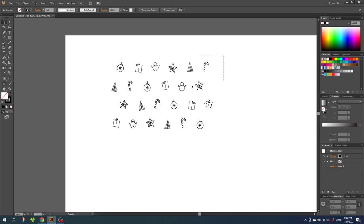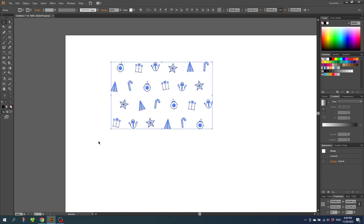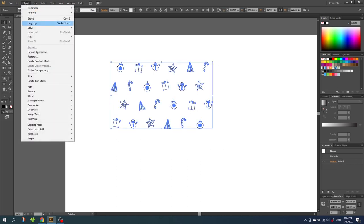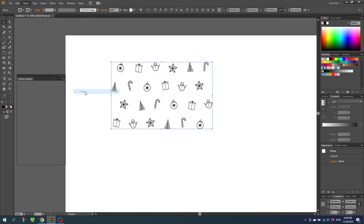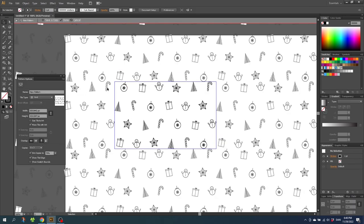Now select all the drawings. Go to Object, go to Pattern, and go to Make. As you can see we need to do some adjustments because the lines are placed totally against each other. Go down and click Size Tile to Art. Then go to vertical spacing and choose something you think looks nice — let's try 50 pixels.